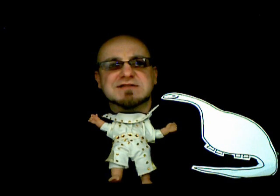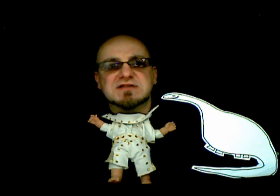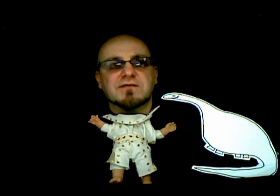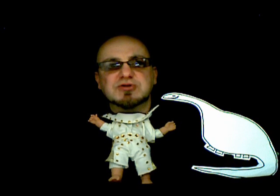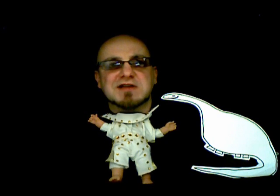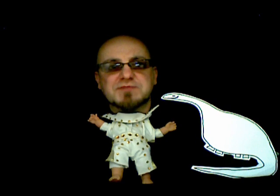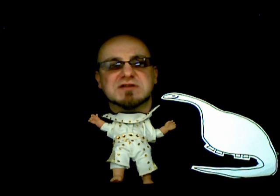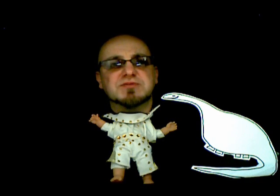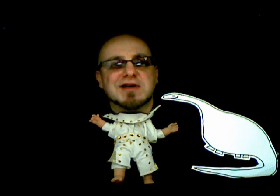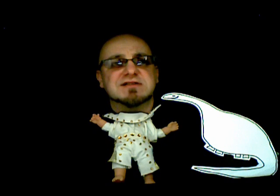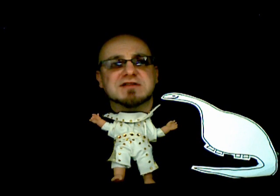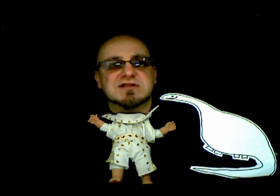Complexity exists in every system, and hence every aspect of real life. It's impossible to eliminate complexity, but it is possible to minimise it in the system, and it is possible to control the complexity that does exist. In order to control complexity, it's important that we understand the shape of complexity.